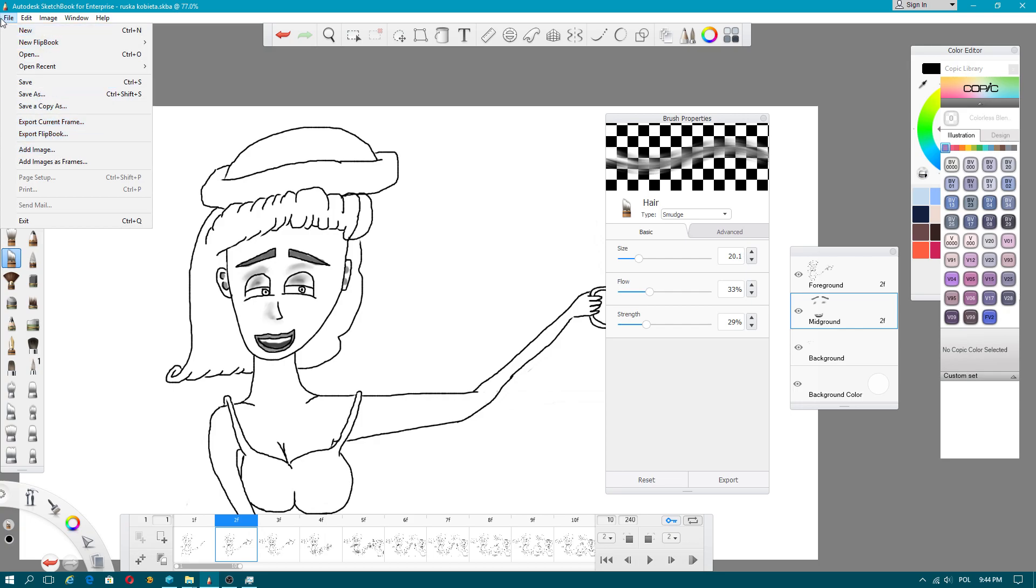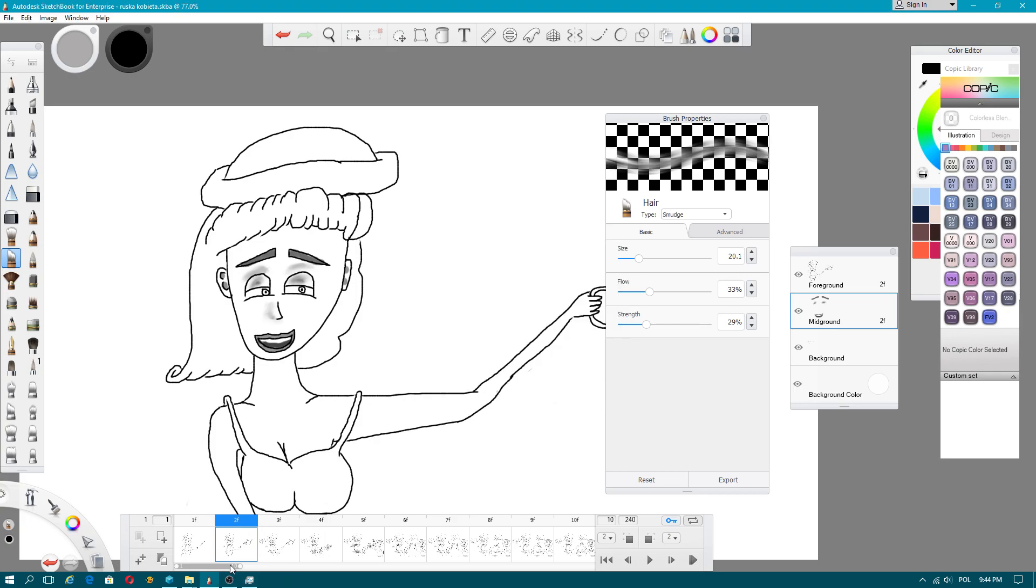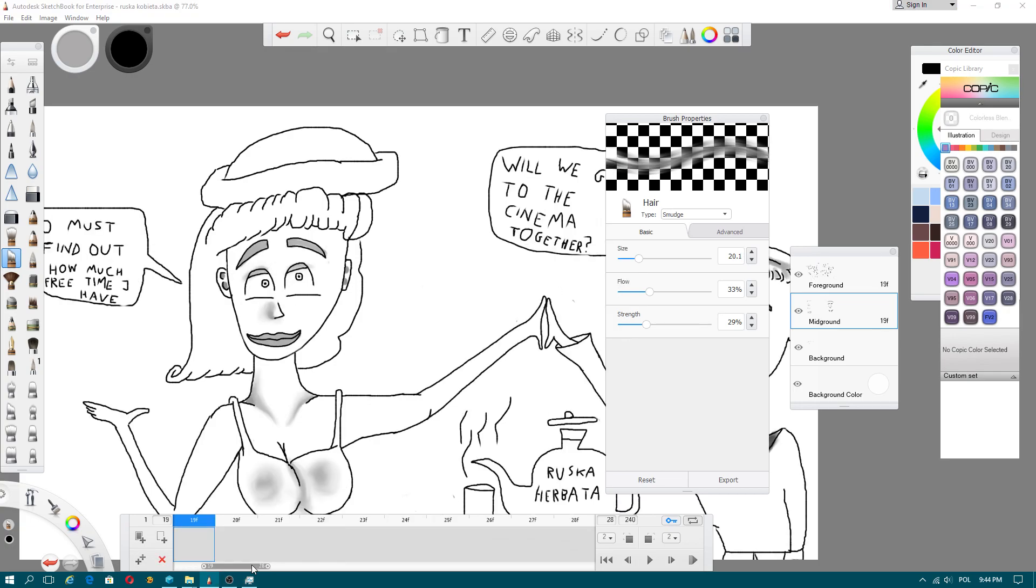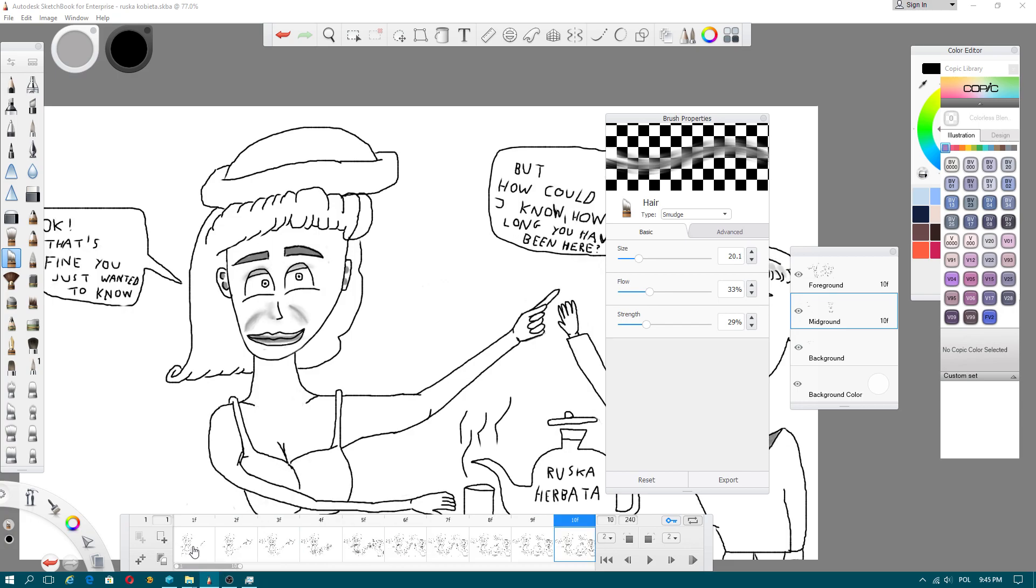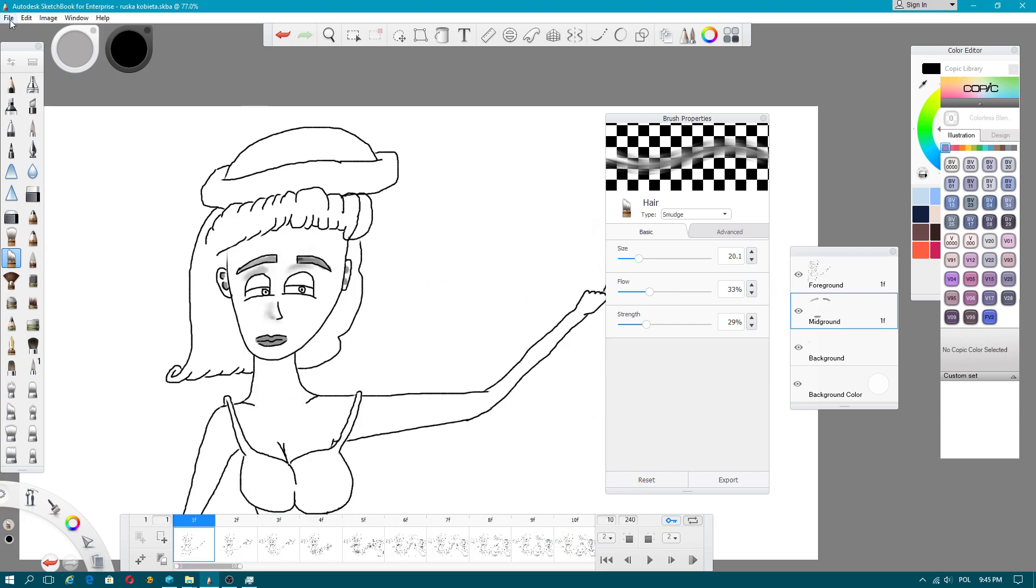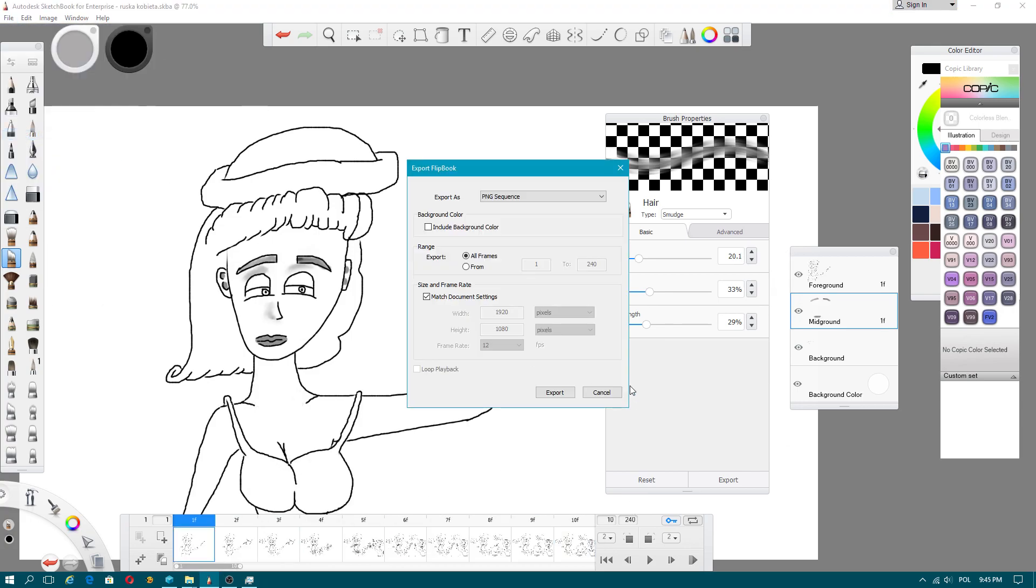Go to File, Export Flipbook. We will use PNG sequence. I think I have got 13 images. Export flipbook from 1 to 13.